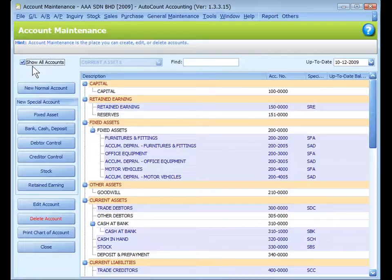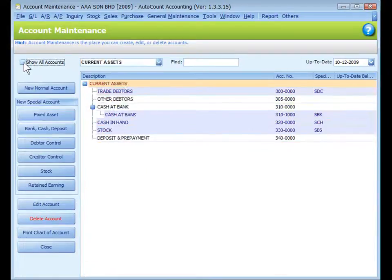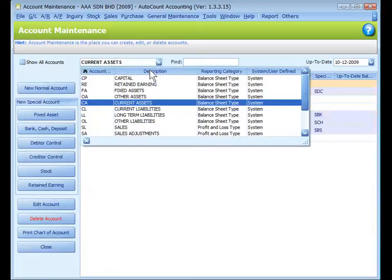By default, the checkbox of Show All Accounts is checked to display all accounts in the chart. Uncheck this checkbox if you would like to view only the selected account type.